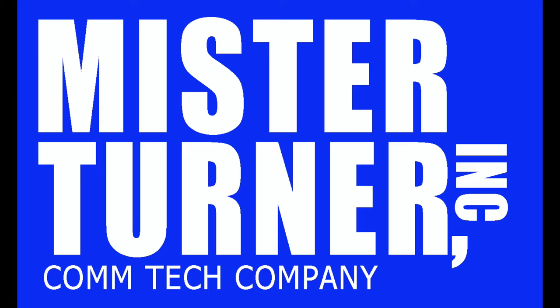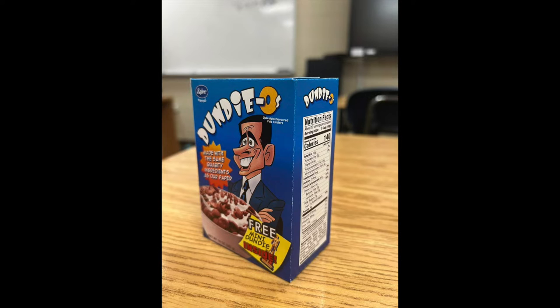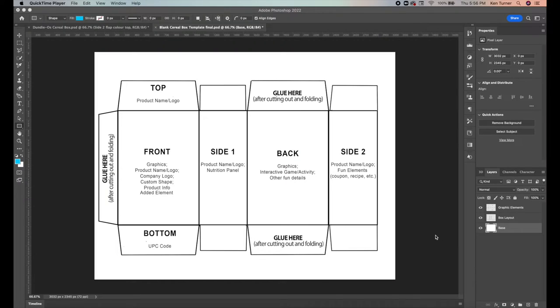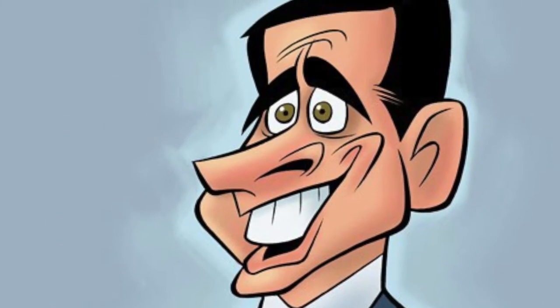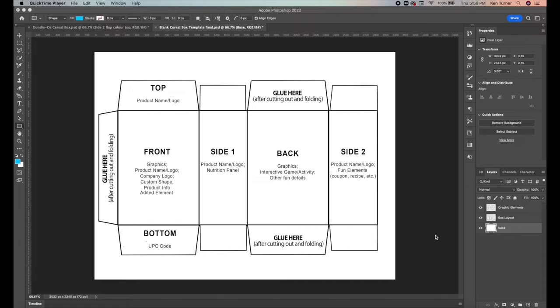Hey guys, Ken here, and we are going to be doing another Photoshop tutorial today. We're going to be creating Dundie's breakfast cereal — obviously a fake product based on the TV show The Office. I'm going to be using Photoshop tools as well as a template I've made specifically for the assignment, and material that I have blatantly stolen from the internet. This is for education purposes only — no money is made, please do not sue me.